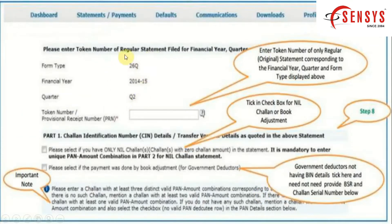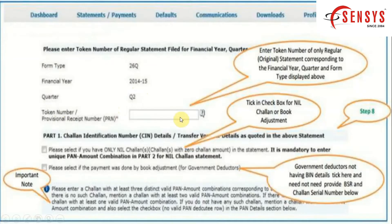After that, you will get the option to download Form 16. Now let's see how to proceed with Normal KYC Validation. On this page you can see details like form type, financial year, and quarter, which are auto-generated based on the previous statement file. Enter the token number of only the regular original statement corresponding to the financial year, quarter, and form type displayed above.